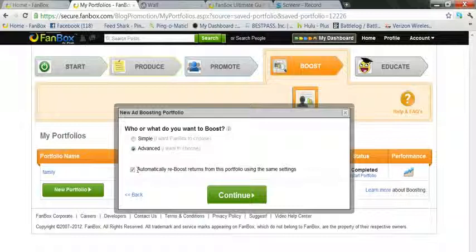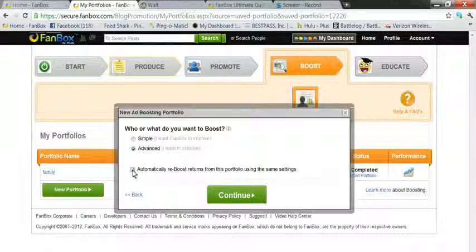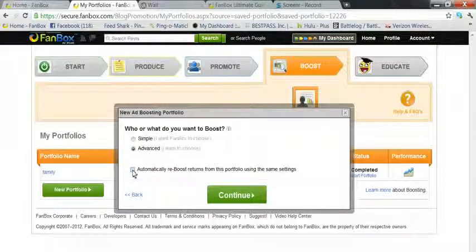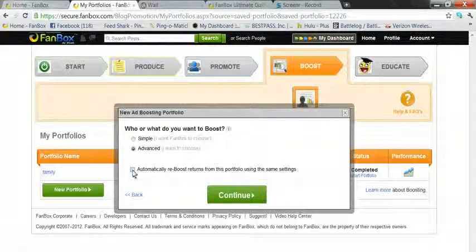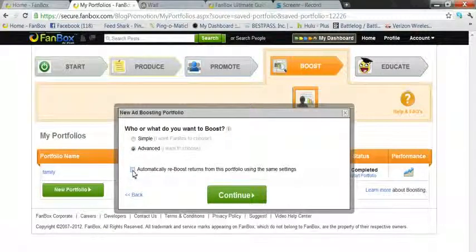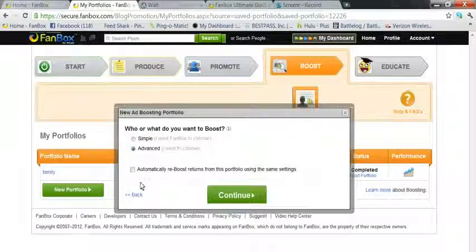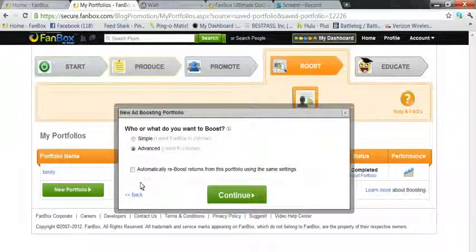Now here you can automatically reboost returns from this portfolio using the same settings. I don't suggest doing that because the return you'll get will be like three months down the road and by that time you've forgotten and you don't want to say 'hey, where'd my money go?' So I uncheck that.